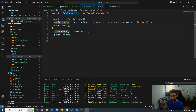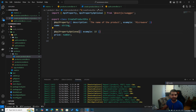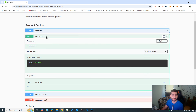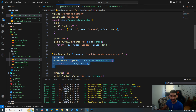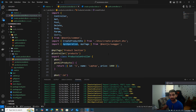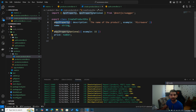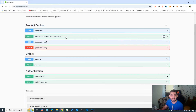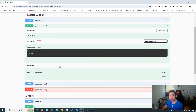Instead of setting required: false on @ApiProperty, we can use @ApiPropertyOptional, which is equivalent. We can also add a description for our endpoint using the @ApiOperation decorator — also from @nestjs/swagger. Notice that all decorators from @nestjs/swagger start with 'API', such as @ApiTags, @ApiOperation, @ApiProperty, @ApiPropertyOptional, and so on. Setting the summary parameter on @ApiOperation — for example 'Used to create a new product' — shows a description next to the endpoint when you refresh the page.